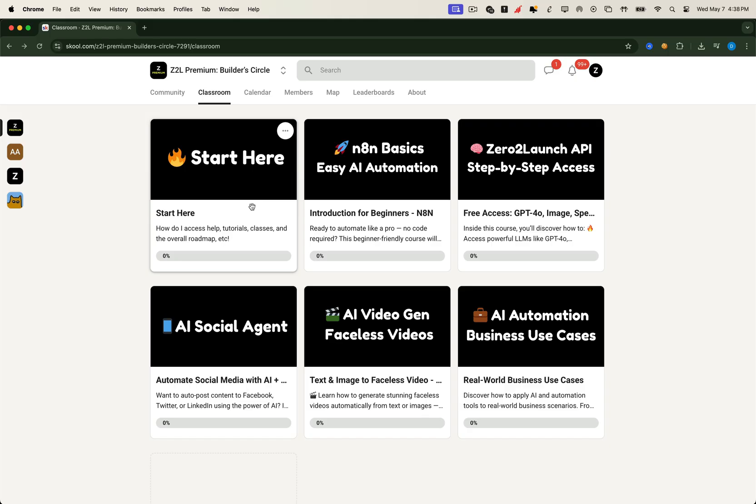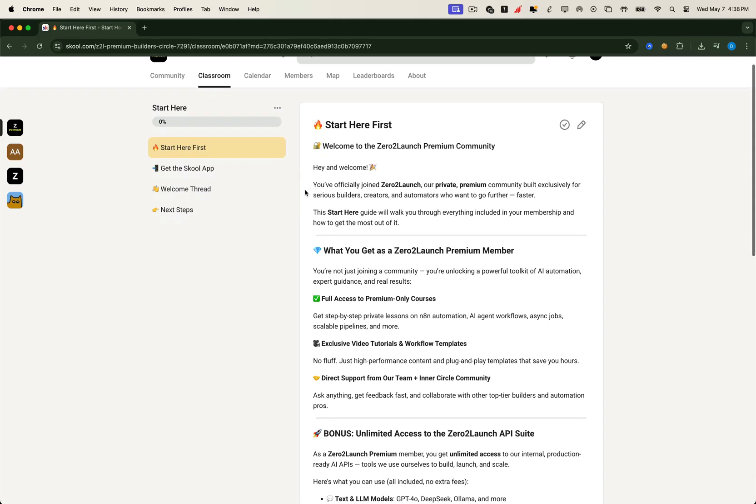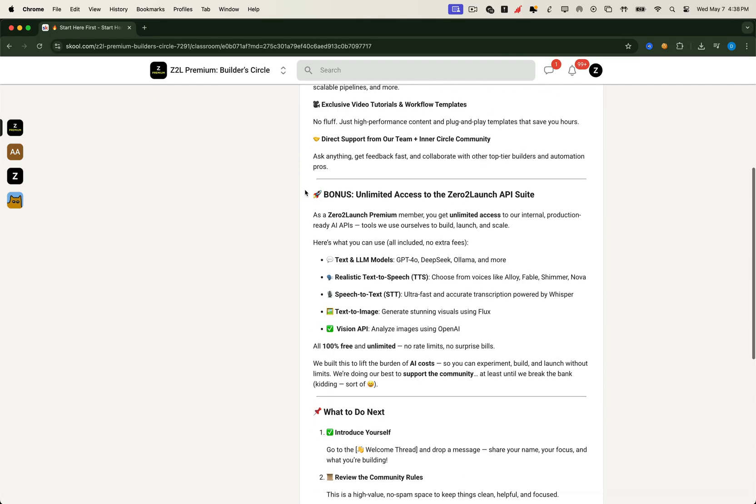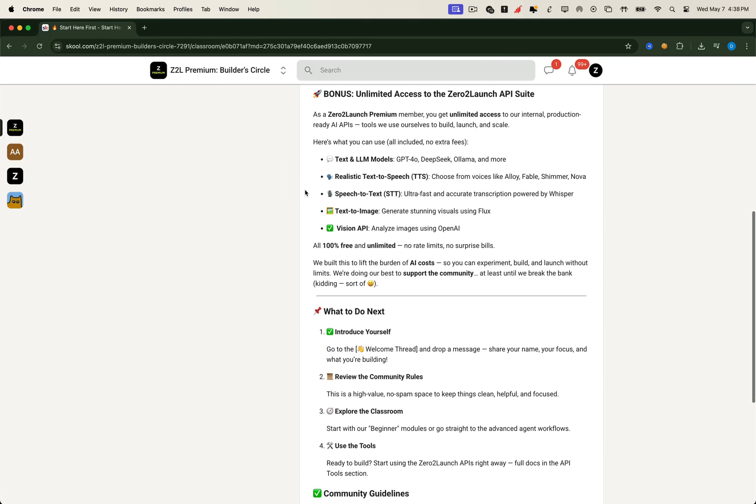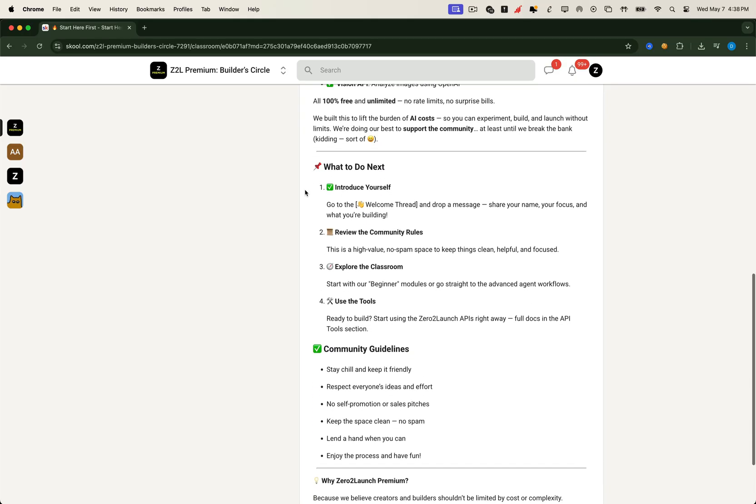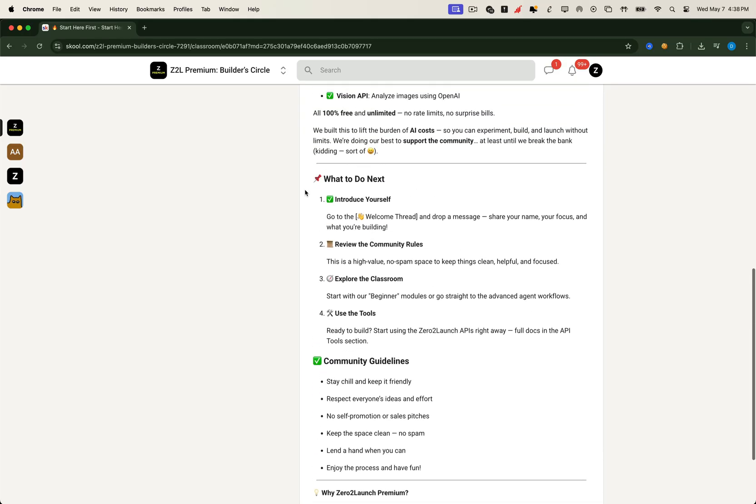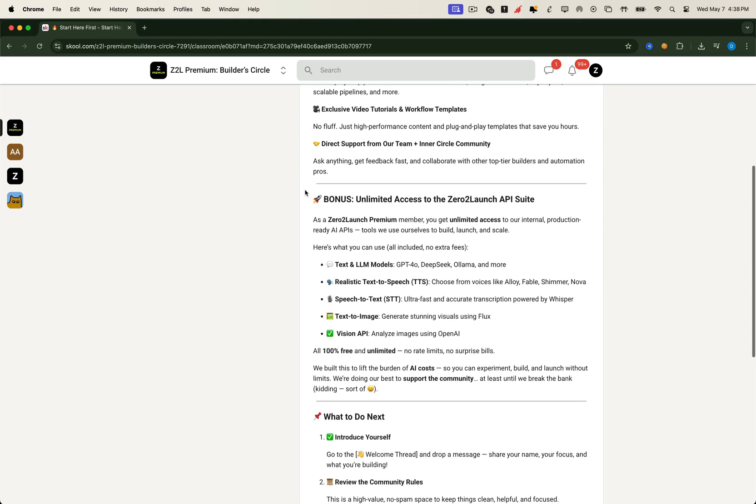We start with the Start Here section. A quick scroll gives you an intro to our mission, our philosophy, and what you can expect as a premium builder.